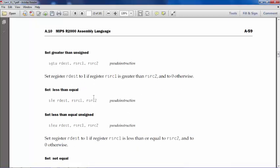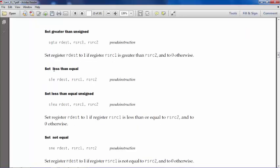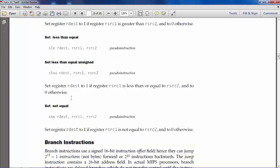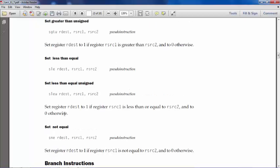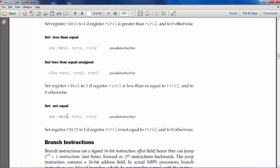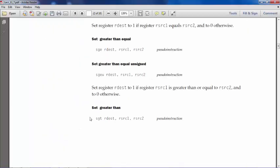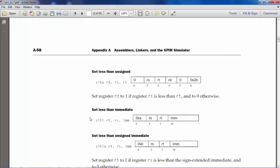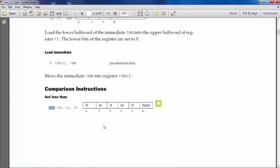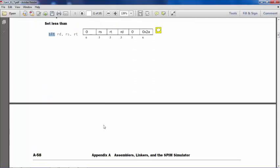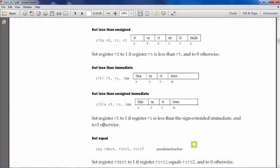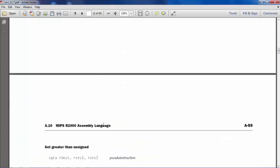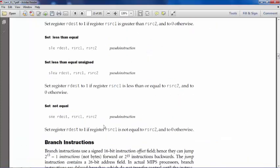Now we have set less than equal, set less and equal unsigned - all of these are pseudo instructions if you see. Set not equal, like here we are just testing inequality between these two numbers, whatever these register contents are. So all these things are pseudo instructions if you take note. Only SLT and that family of instructions is a native MIPS instruction. Everything else is just pseudo instruction supported by the assembler.